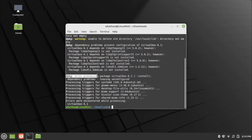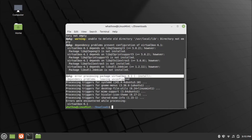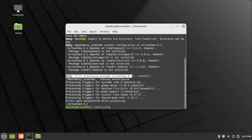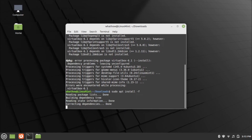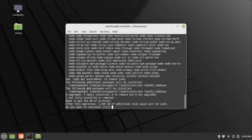You may get a package processing error. To fix the error, type the command sudo apt install -f and press Enter. Wait for the process to complete.